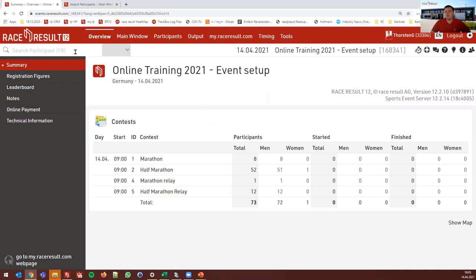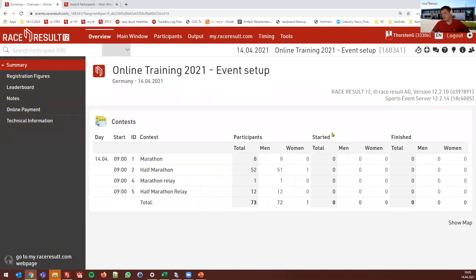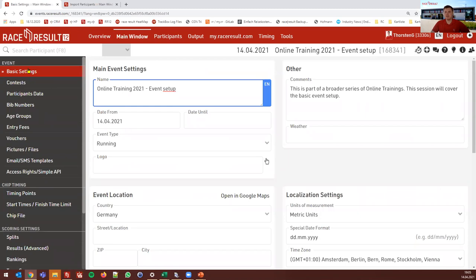When you create or open an event, you will usually be in the overview tab in the summary. You see a list of your contests and the number of participants. Once you have some timing data, you can also see how many participants started and how many finished. The name and the date you already set when you create the event.